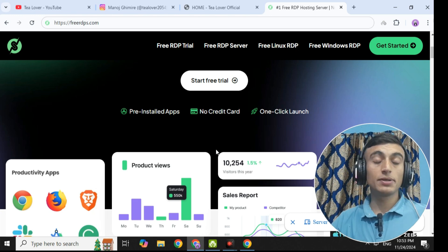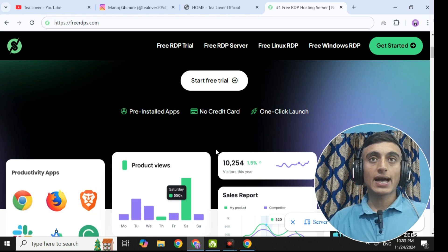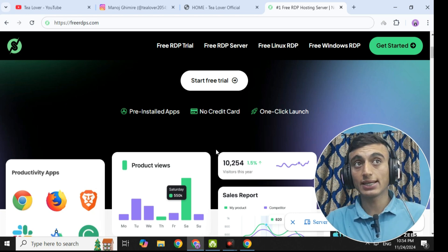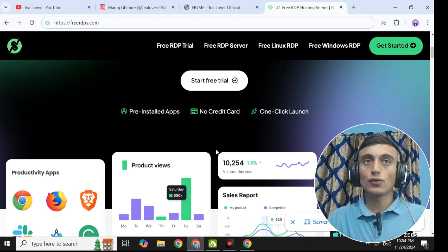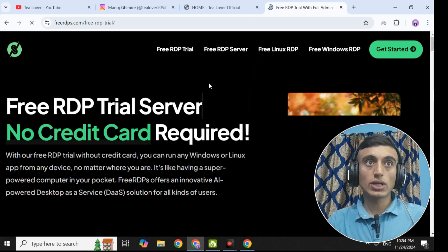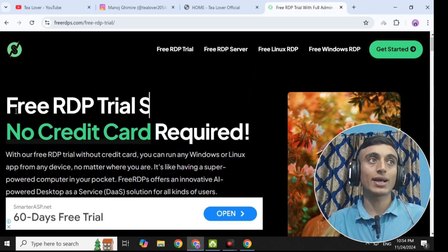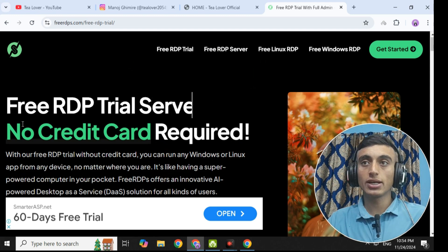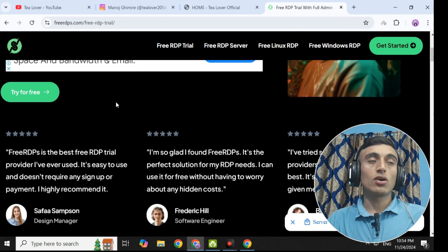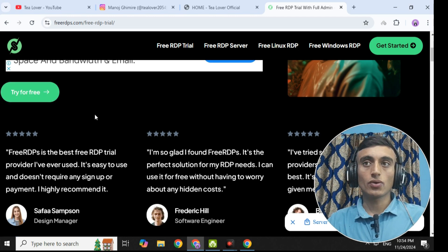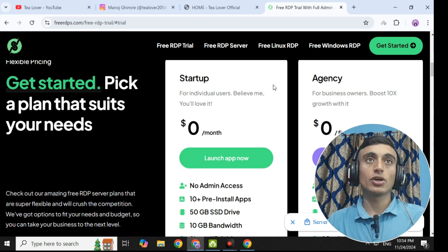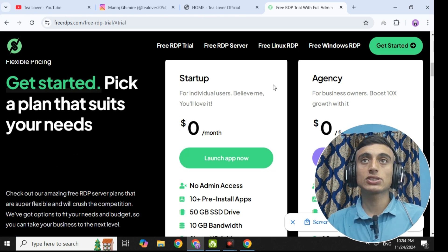Many RDP services require a free VCC card to grab this offer, but this website will not charge any penny so that you can get the free RDP server. We'll go to the start free trial and click on it. Once you do that, you will be redirected to a page where you can see the free RDP trial hosting — no credit card is required. Just scroll down and you can find a 'try for free' option. There are two plans: one is the startup plan and the next one is the agency plan.